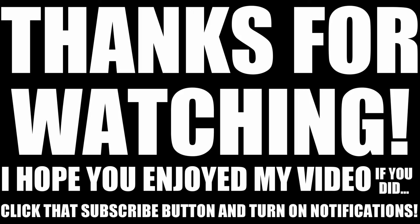Thanks for watching. Hope you enjoyed it. Join me in the next one.